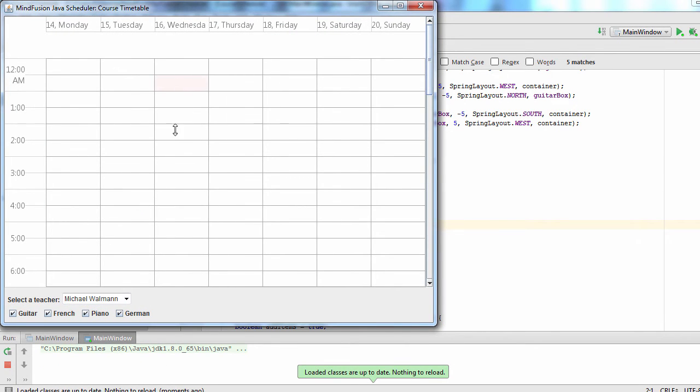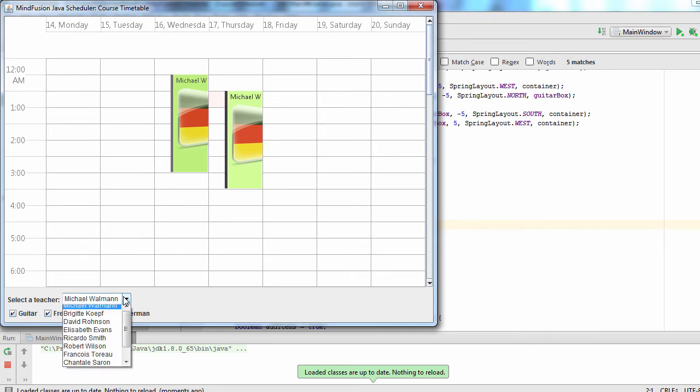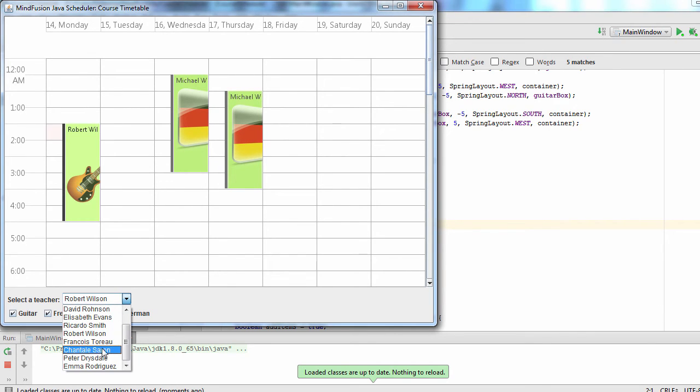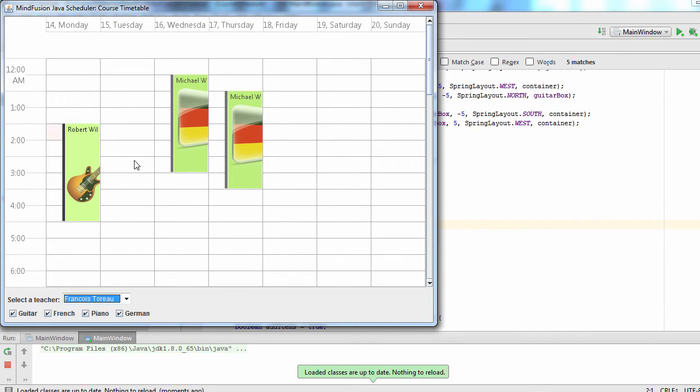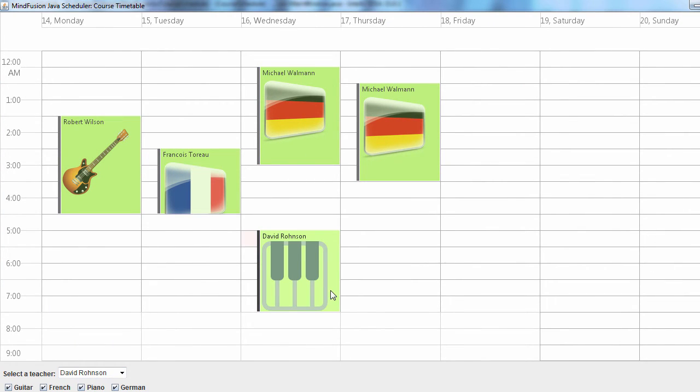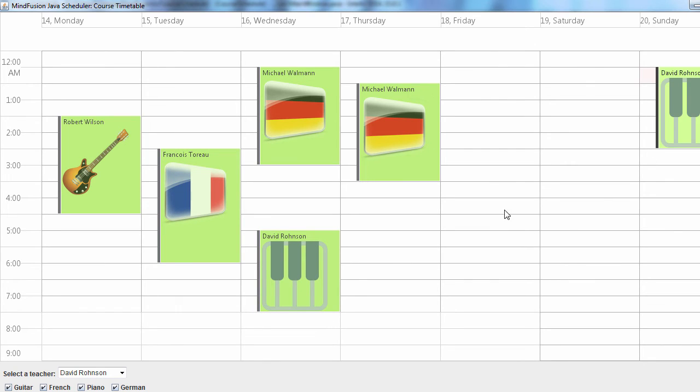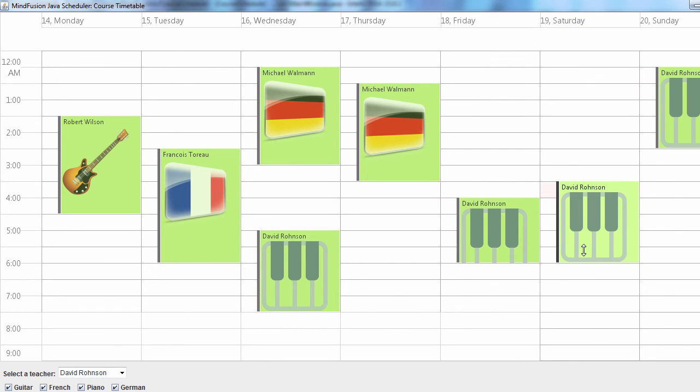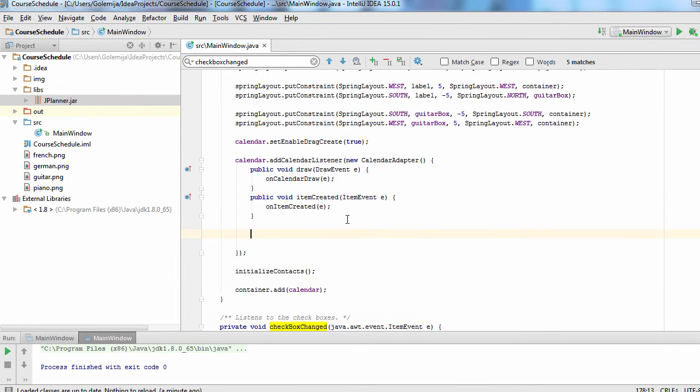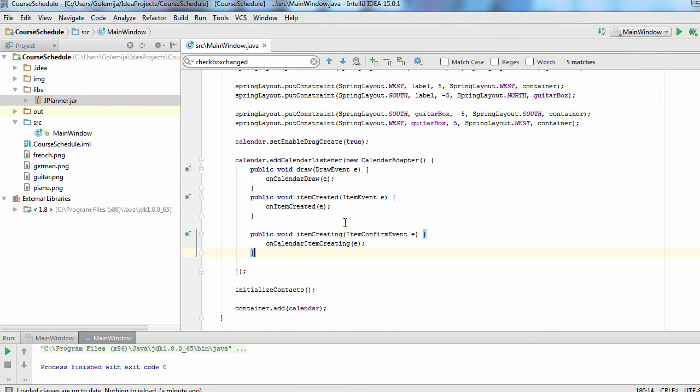As you can see, when we change the subject, the appropriate image gets drawn. And a final touch, no classes on Sunday. Let's forbid the user from creating classes on Sunday.